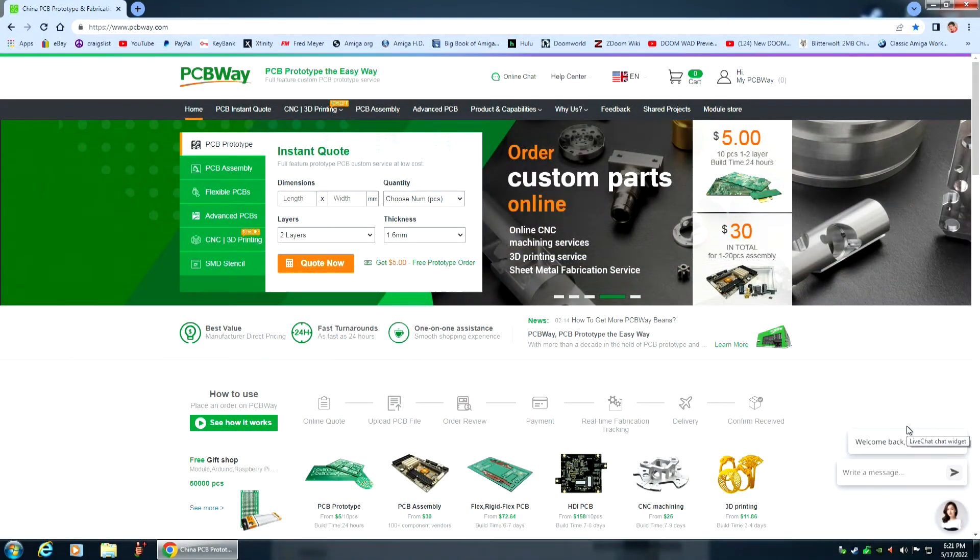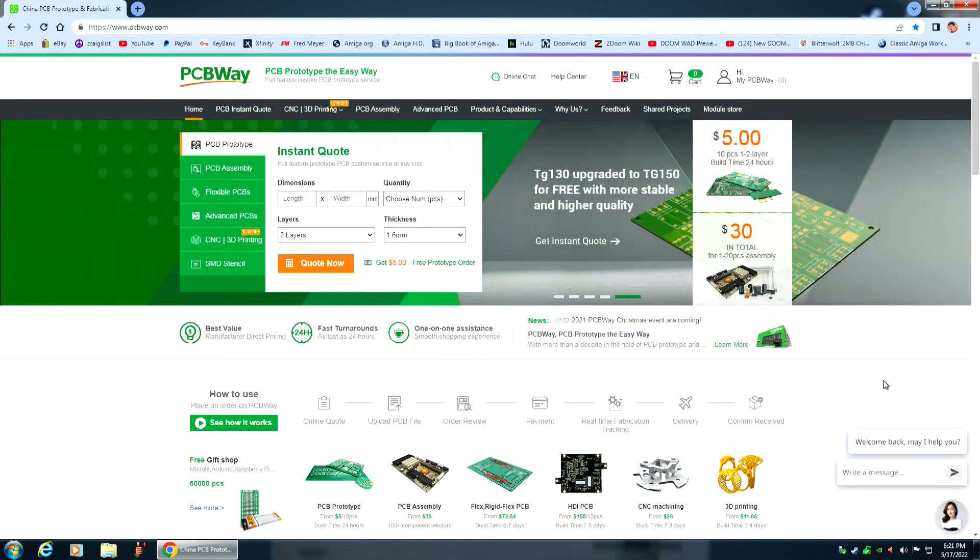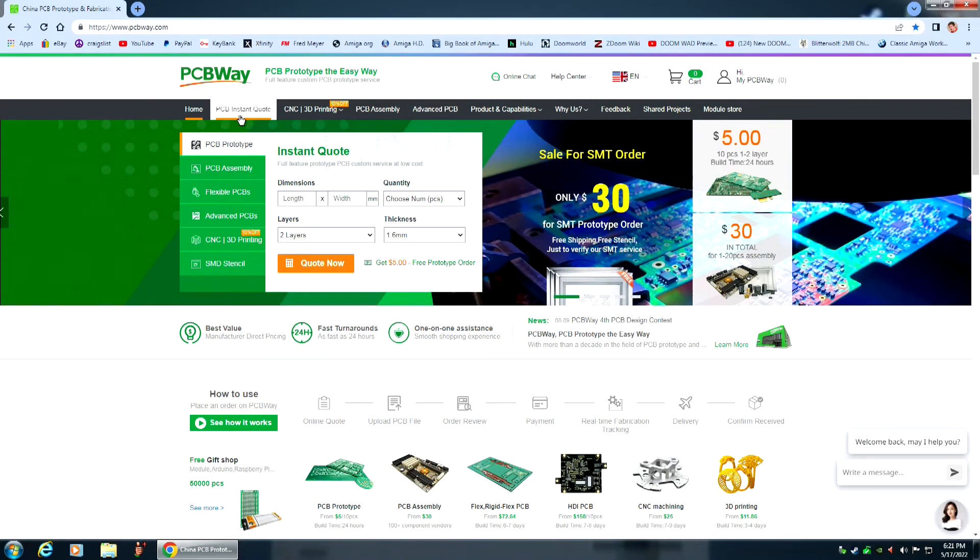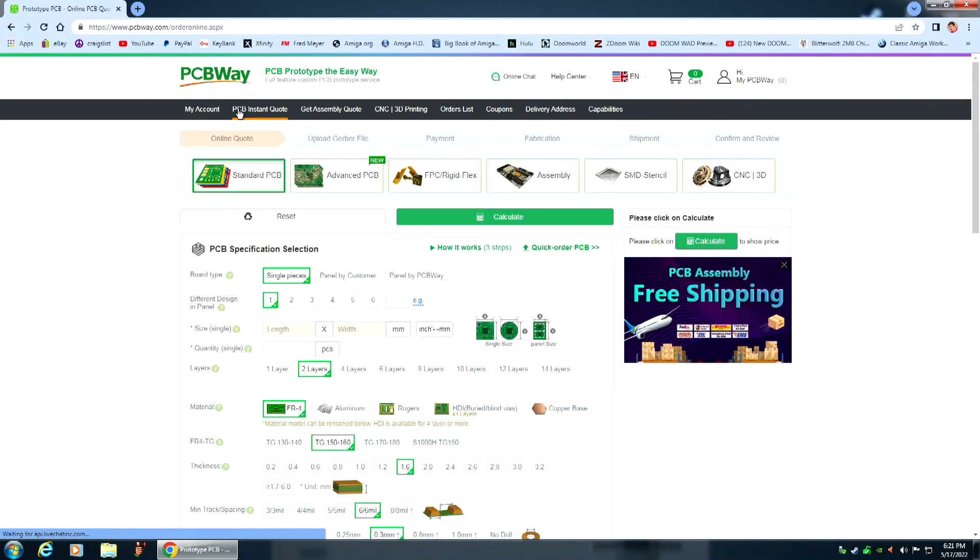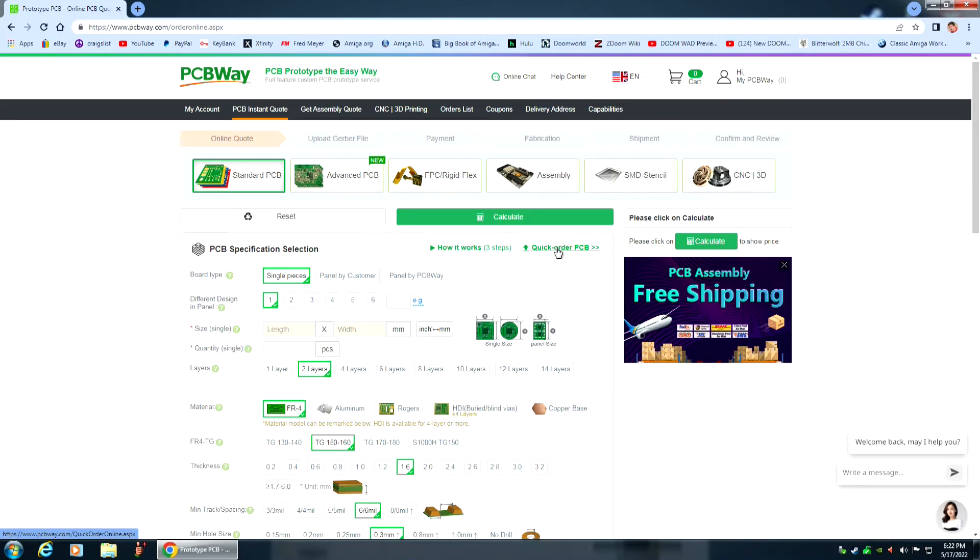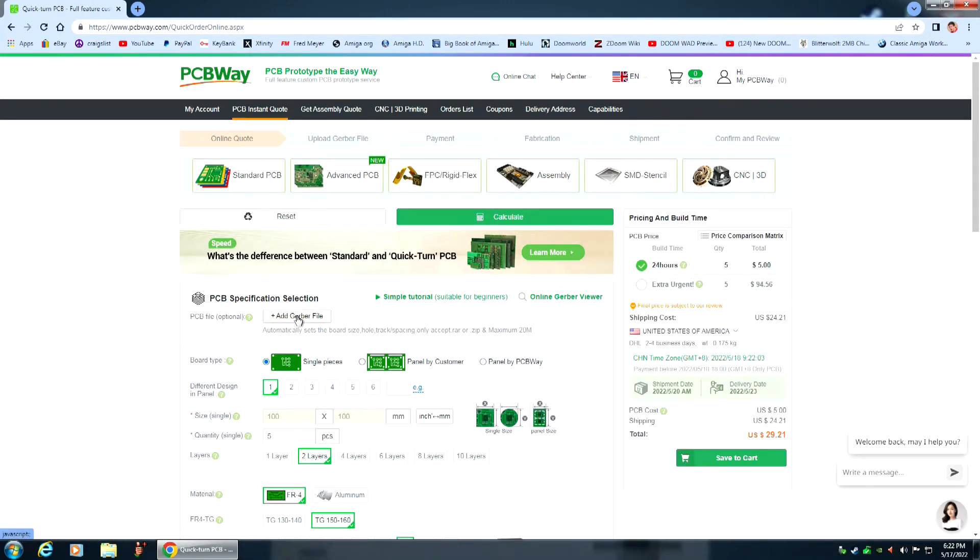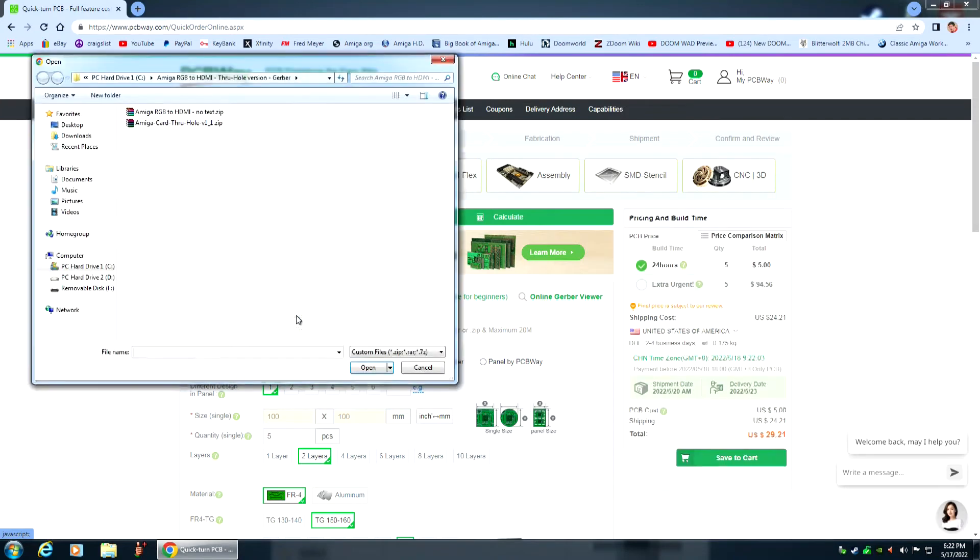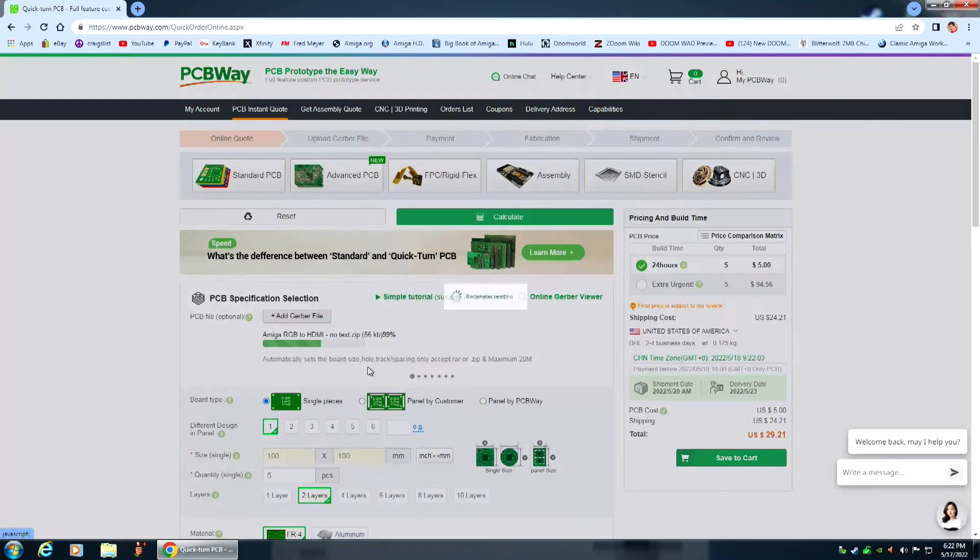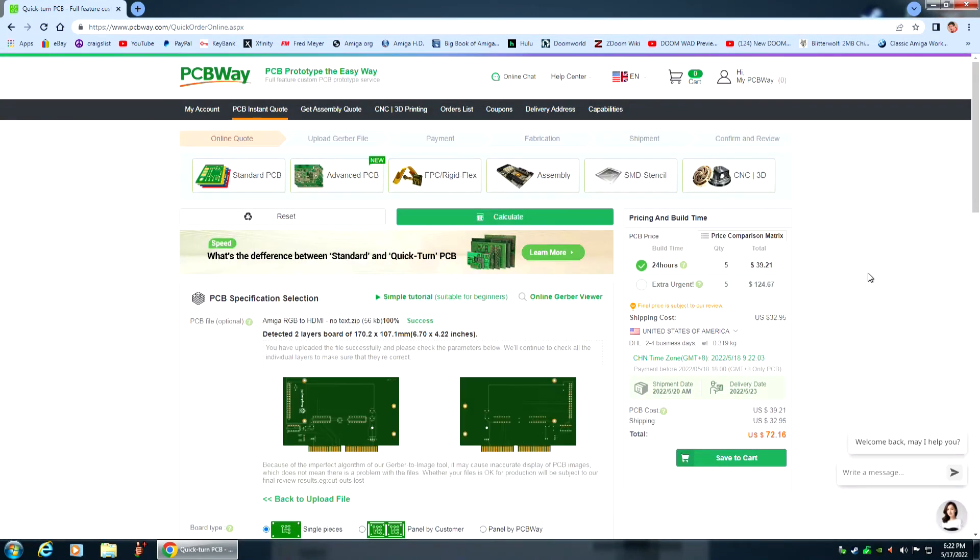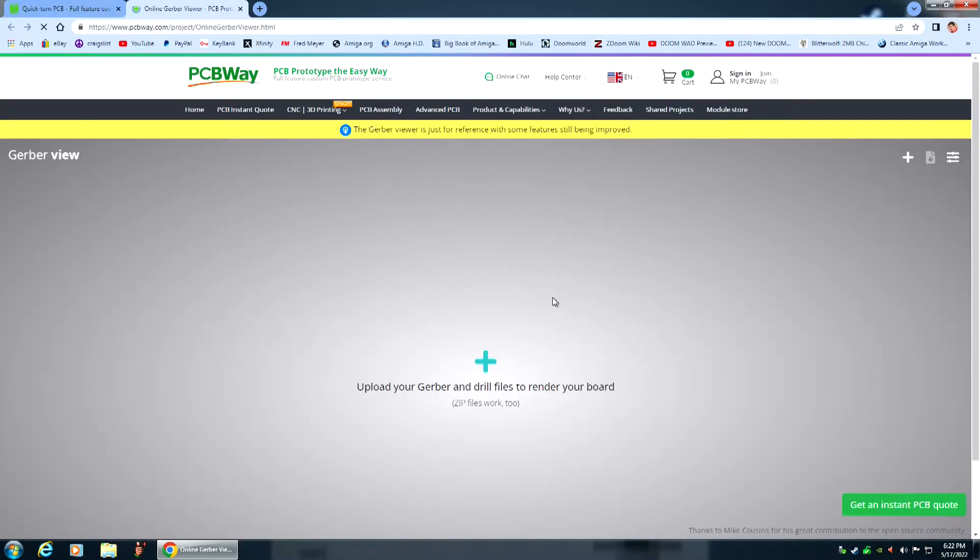All right, here we are on PCBWay. So first thing you want to do is you want to go to PCB instant quote. Okay. Then you want to click on quick order PCB. Okay. Add the new Gerber file, the one with no text, right, open that up. Okay, we'll also click on online Gerber viewer.